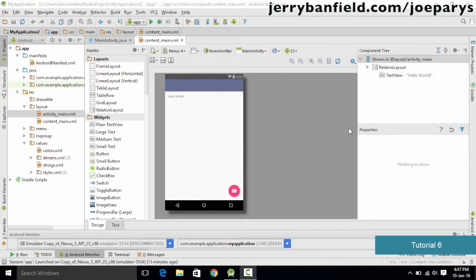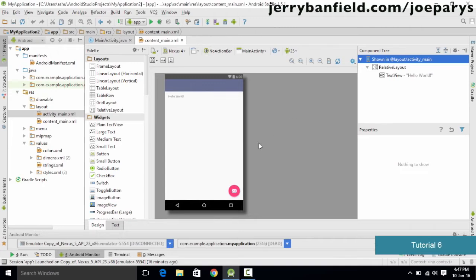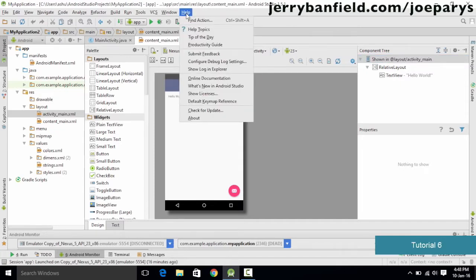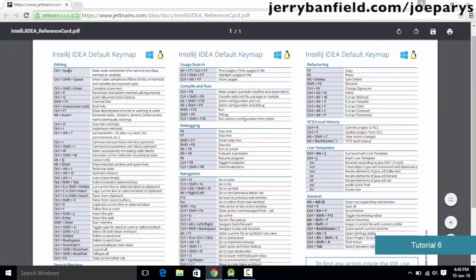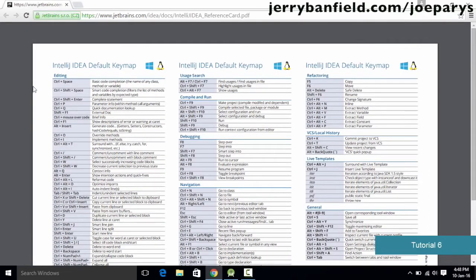The first thing I need to discuss is that there are a number of shortcut keys available for you to use in the Android Studio IDE. If you want to know all the shortcuts, you could simply go to Help and click on Default Keymap Reference. Clicking on it will give you a list of all the possible shortcut keys which help you use Android Studio more efficiently.